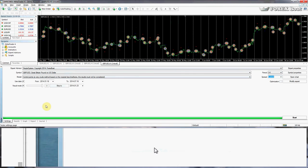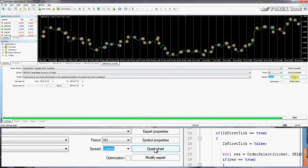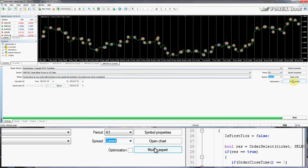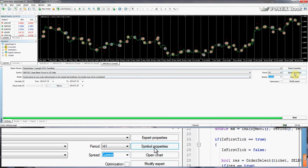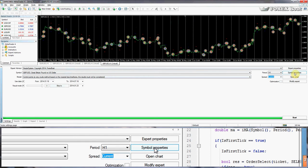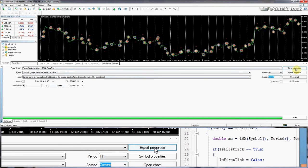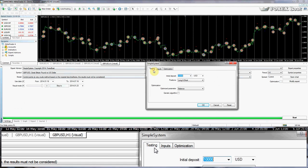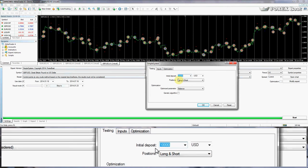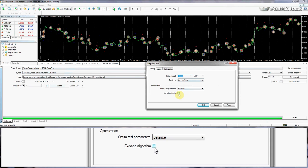There are also some important buttons here. Modify Expert opens the MQL4 editor — I never actually use that button. Symbol Properties tells you the properties of symbols — I don't often use that one either. Expert Properties is a very important button; if we click it we can set certain rules around the testing.